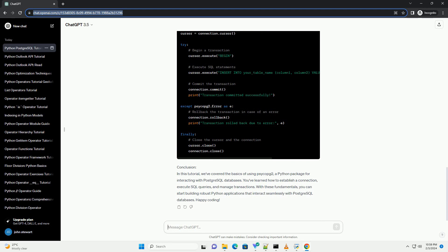Conclusion. In this tutorial, we've covered the basics of using PsycoPg2, a Python package for interacting with PostgreSQL databases. You've learned how to establish a connection, execute SQL queries, and manage transactions. With these fundamentals, you can start building robust Python applications that interact seamlessly with PostgreSQL databases. Happy coding!